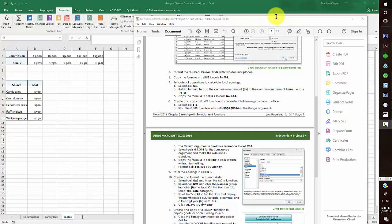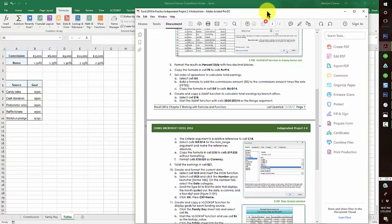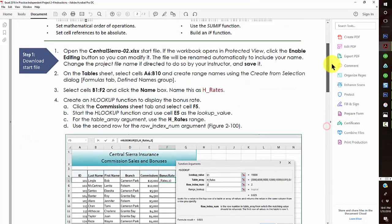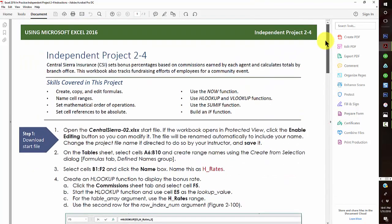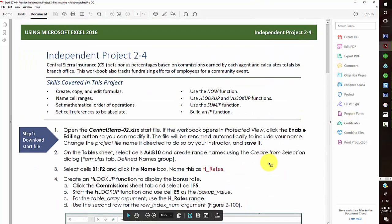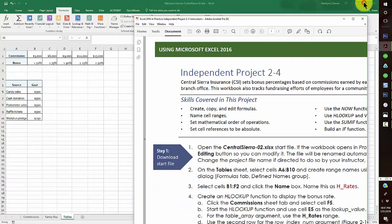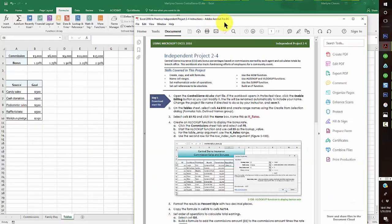One of my favorite students asked me to demonstrate this independent project and what needs to be done to finish up this activity. I've already downloaded the file and it was saved with my name, downloaded from the SimNet link.